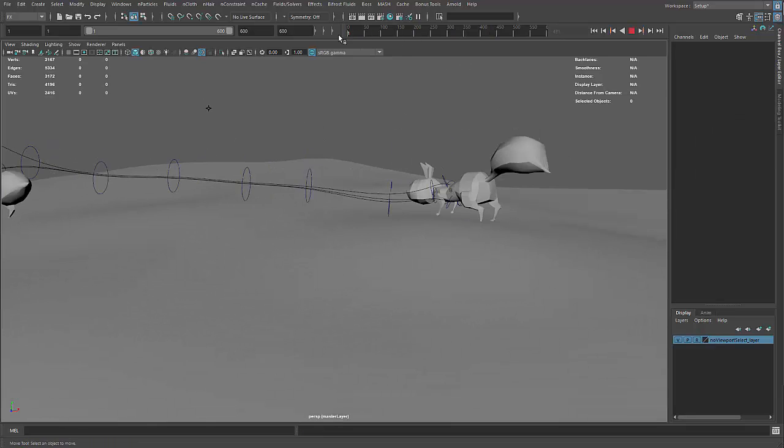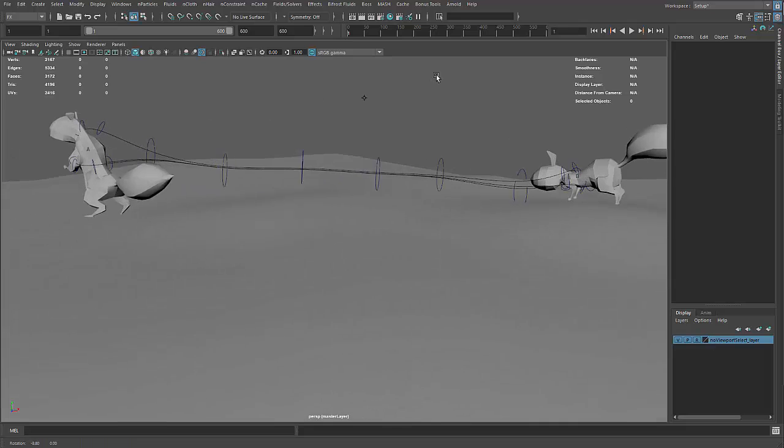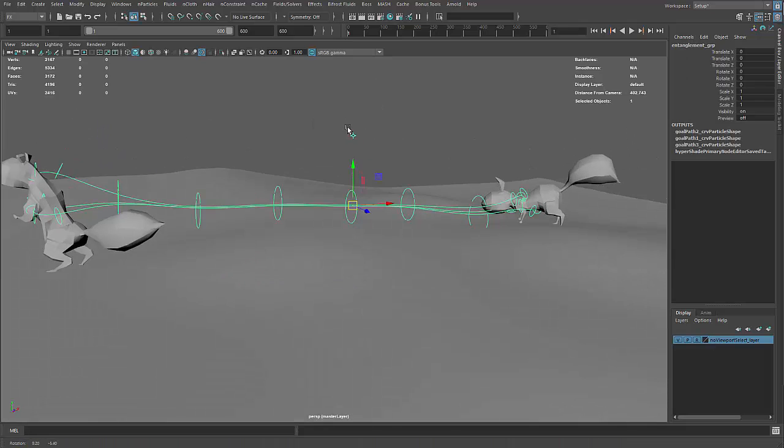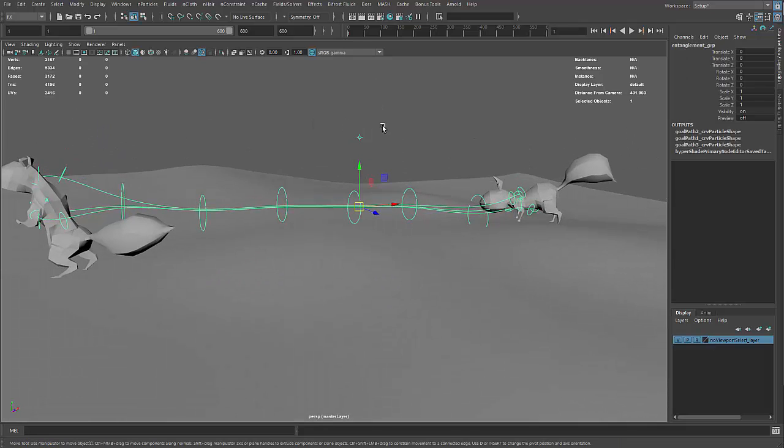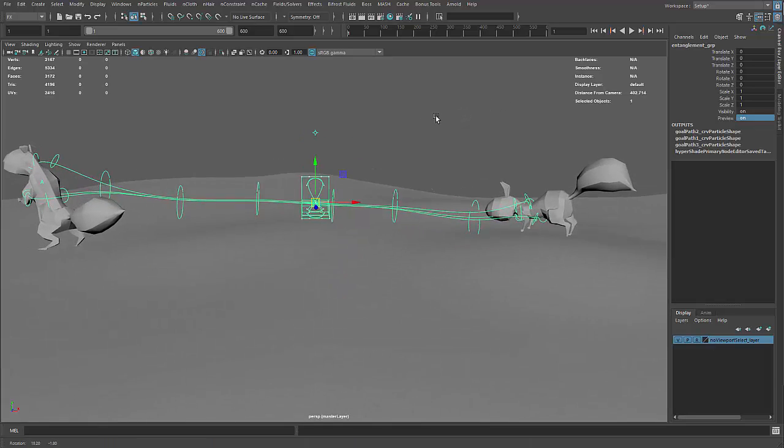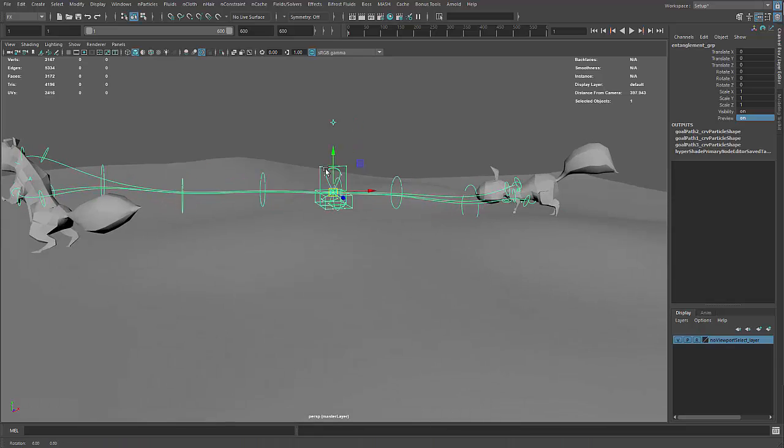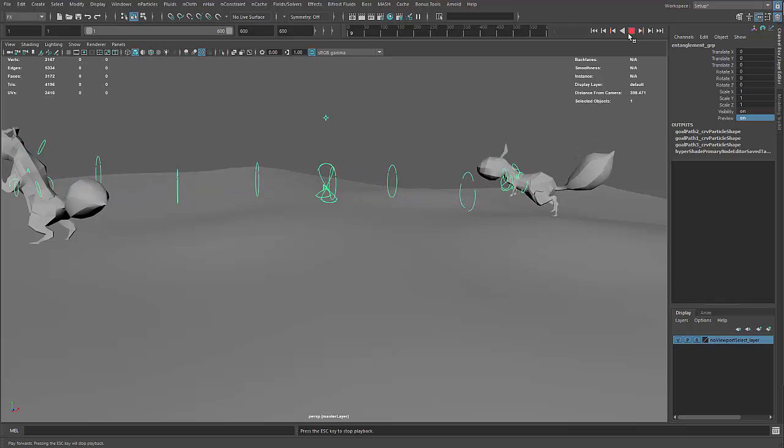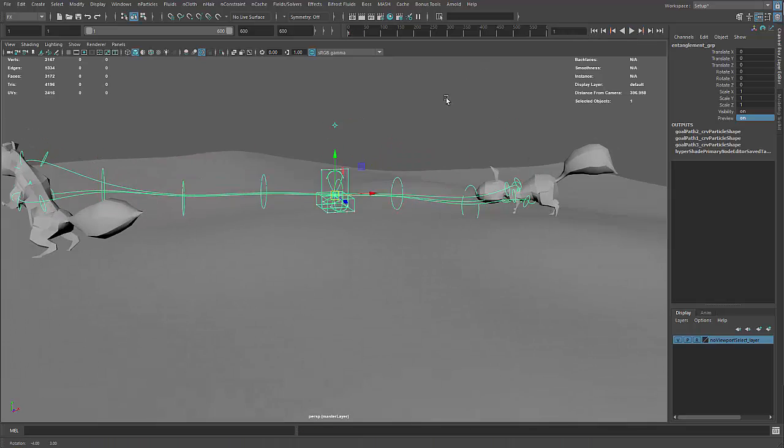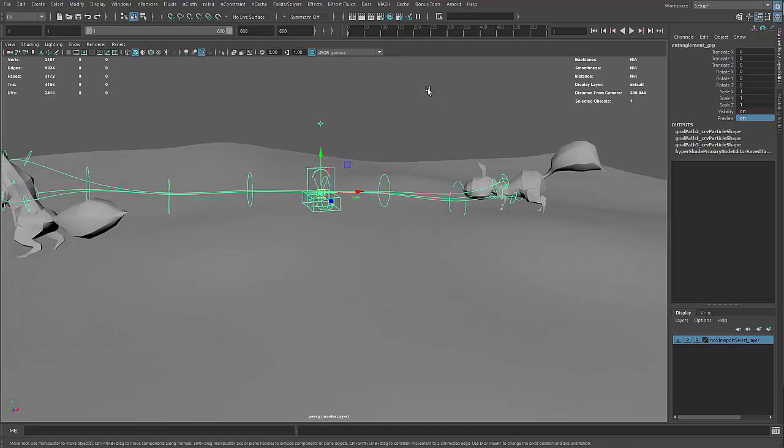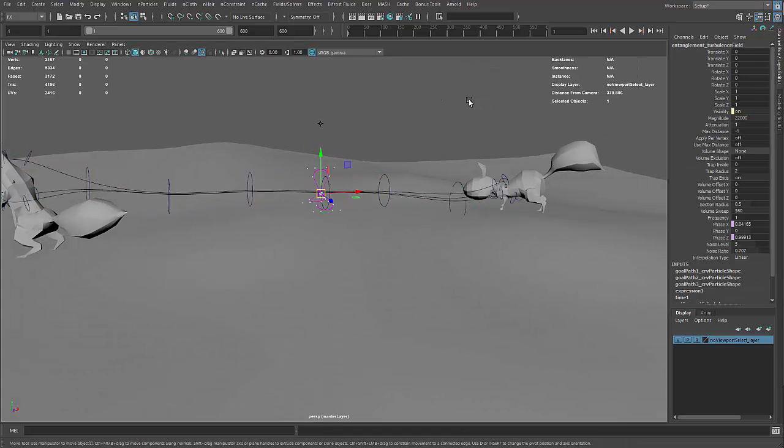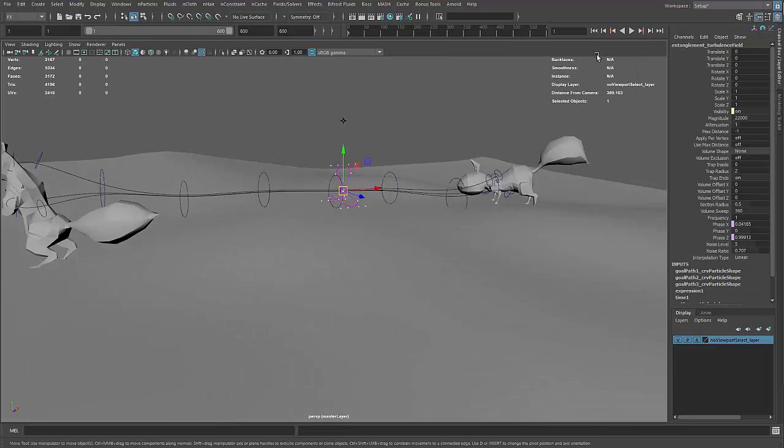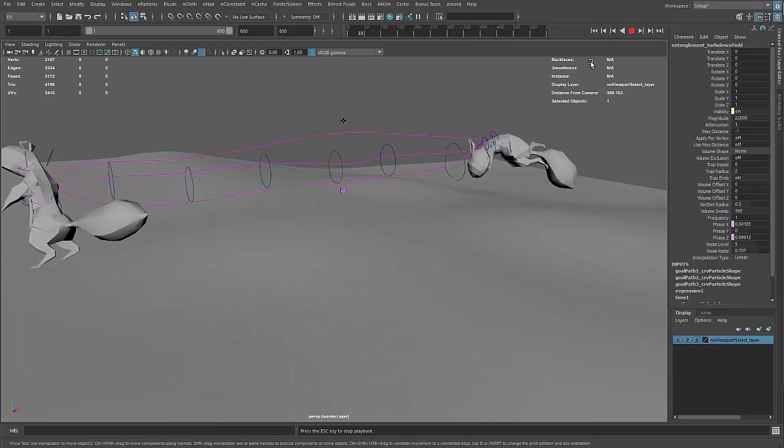So this is what we have. Now if you select the entanglement group node, notice on the right there is a preview mode. So I'll turn that on. And this enables the soft body curves. So hit play here. It doesn't work. It's just the finickiness of Maya that's the cause of that. So just delete the turbulence field and then undo that delete. And you'll notice that it starts working.